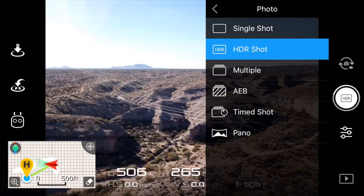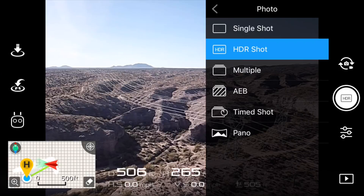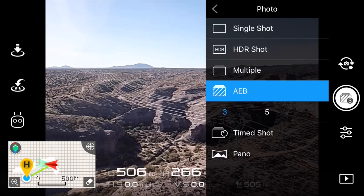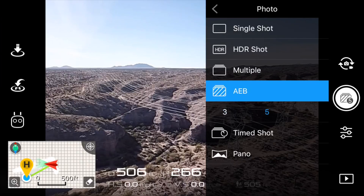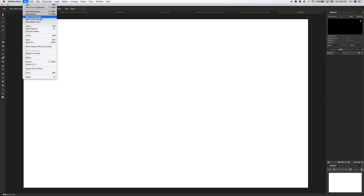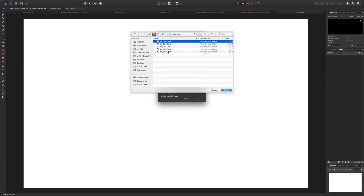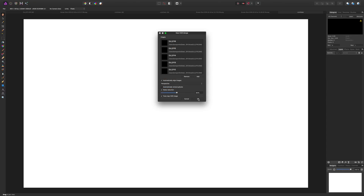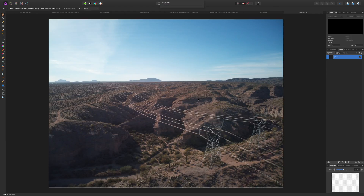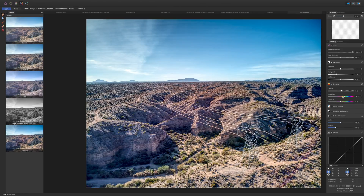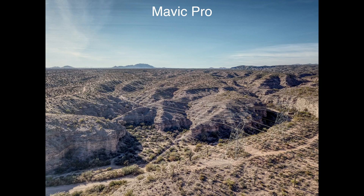The better way of taking HDR photos is by using the AEB setting, or auto exposure bracketing. This setting basically takes five different pictures at different exposures, and then you put them into Affinity Photo or Photoshop, merge all those pictures together, and create the exact look that you want.